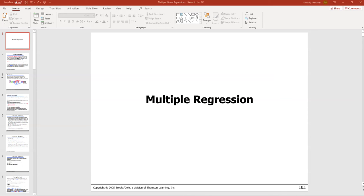In today's lecture we're going to take a look at a more complicated case compared to what we did in the previous couple of lectures. Today we're going to try to expand simple linear regression to include more predictor variables. Today's topic is multiple regression.